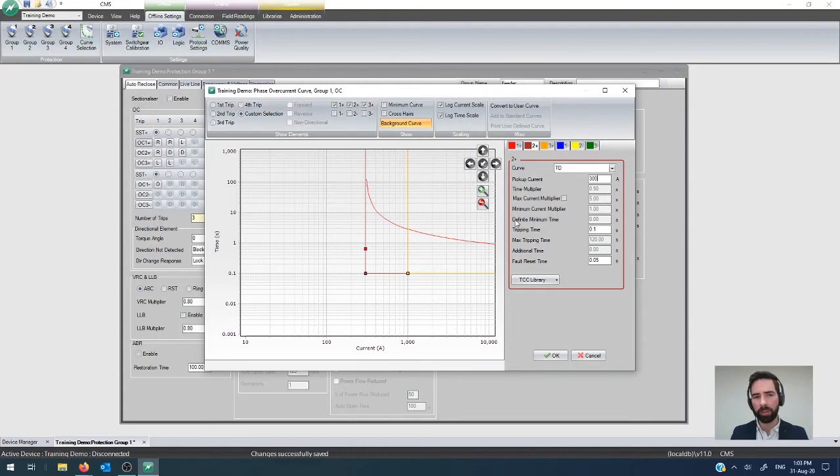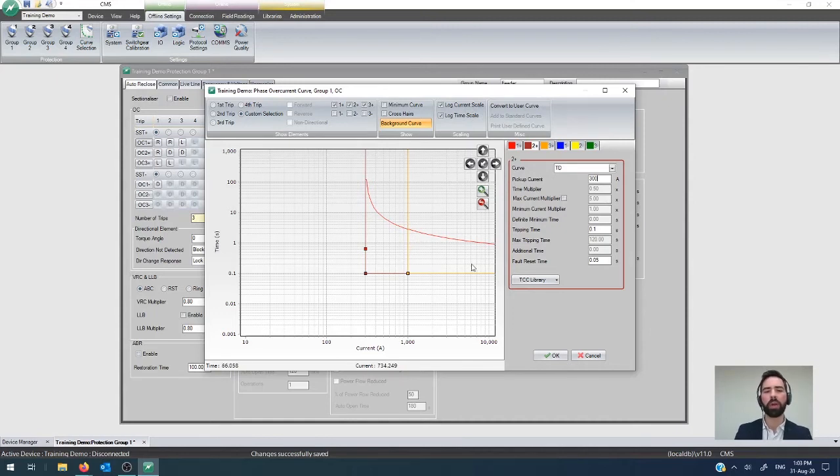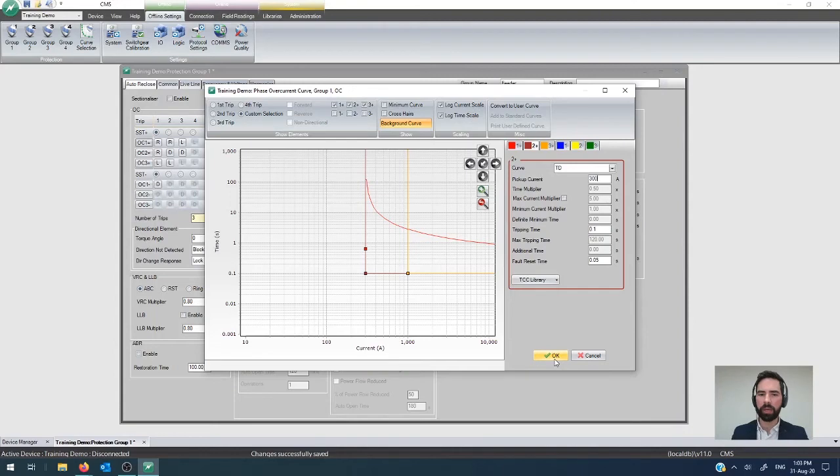What happens is, now on the very first trip, you're going to get a 100 millisecond response as soon as it goes over 300 amps. And it will beat this curve that sits further up. But then, for the second trip in the sequence, you're only going to get this guy acting and then the high current lockout still if it deteriorates into a three-phase fault. You're going to get your fast response on the very first trip and then a slow response after that.